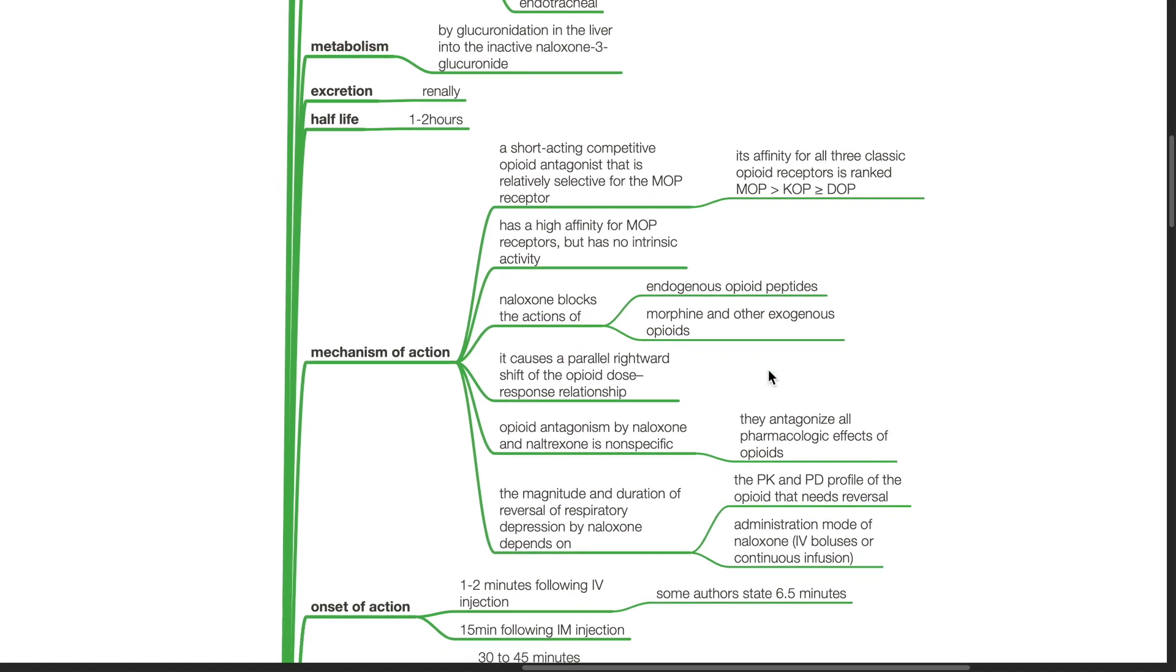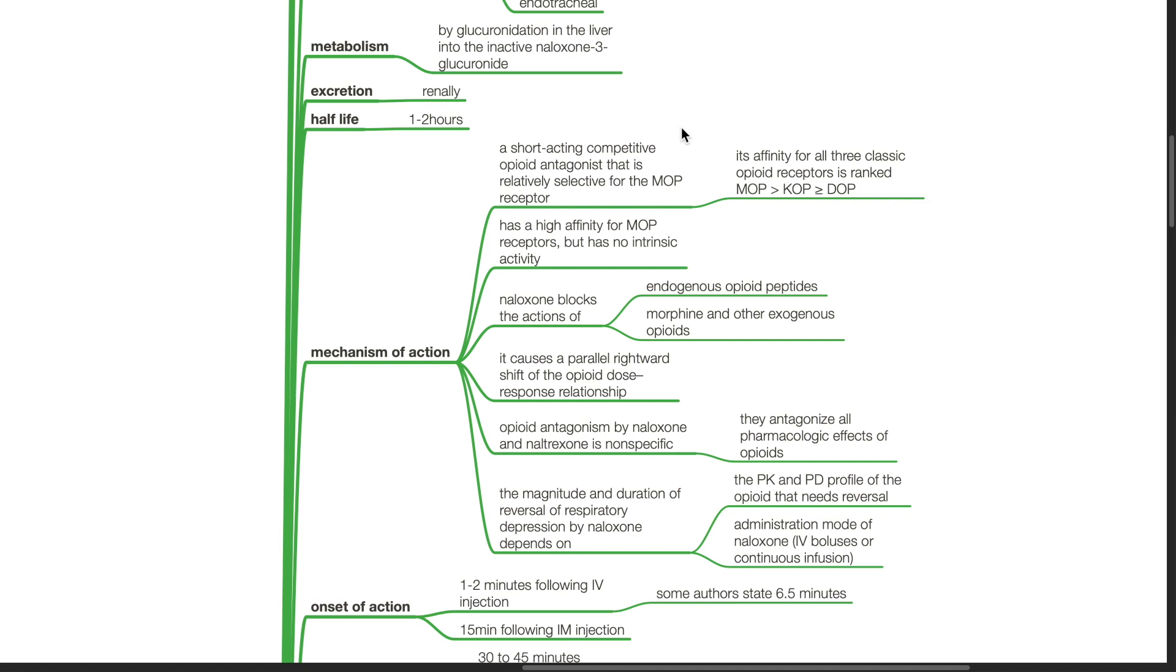Mechanism of action of Naloxone: Naloxone is a short-acting competitive opioid antagonist that is relatively selective for the MOP receptor. Its affinity for all three classic opioid receptors is ranked MOP greater than KOP greater than DOP. Naloxone has high affinity for MOP receptors but has no intrinsic activity. It blocks the actions of endogenous opioid peptides, morphine, and other exogenous opioids. It causes a parallel rightward shift of the opioid dose-response relationship. Opioid antagonism by Naloxone is non-specific. They antagonize all pharmacologic effects of opioids.